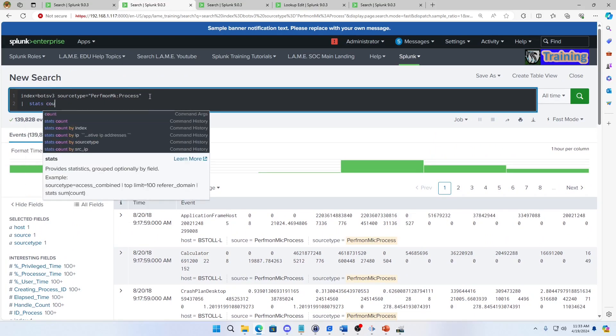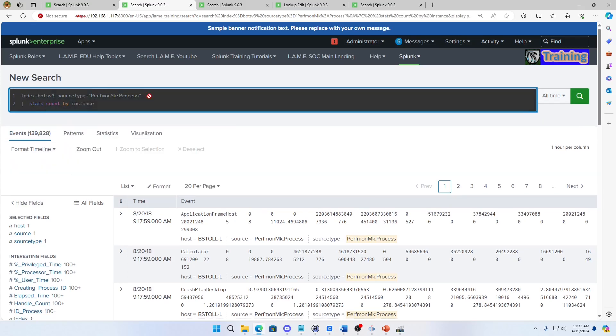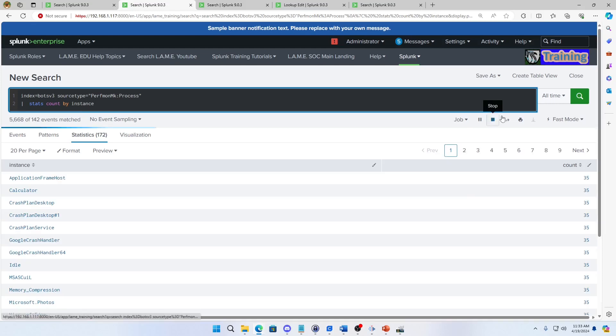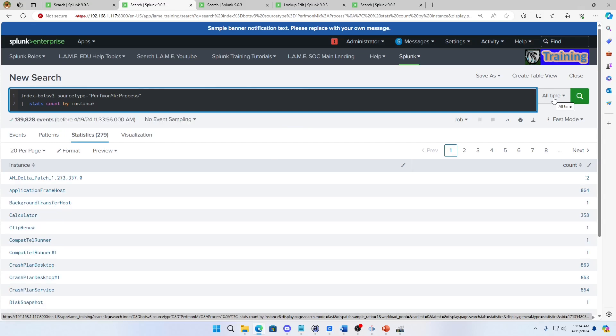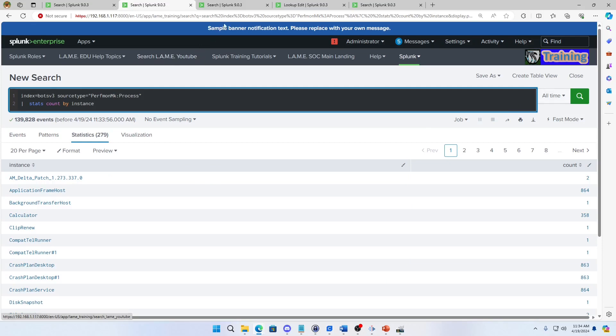So I'm going to go stats, count by instance, just so you can see all the different instances that are there from this data. Remember when you use the BOTS data, always use all time. Not a good practice, but the BOTS data is timestamped and it's back a few years when you'll find the first log. So just use all time, it's not a big data set.